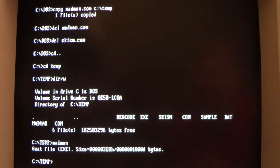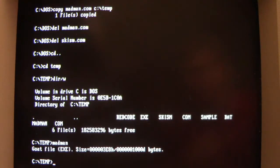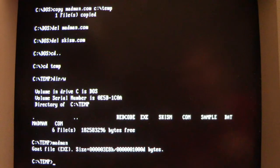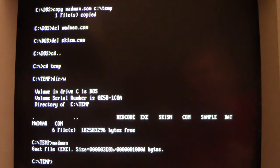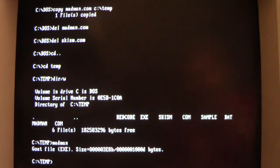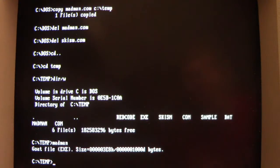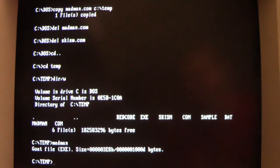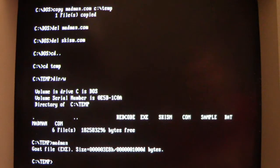And what I mean by that is if there's any program that scans the executables like antivirus software or anything like that, Madman will hook into that and add itself to the end of those files. It will not infect them if you just run the executable. It actually needs another program that interacts with it.